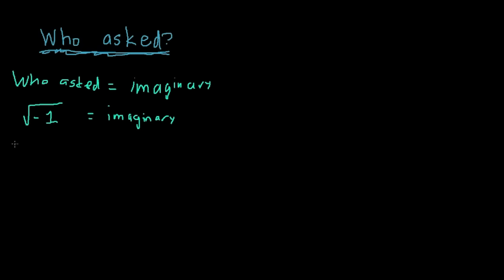it can be reasonably concluded that who asked is the square root of negative one, also known as i.